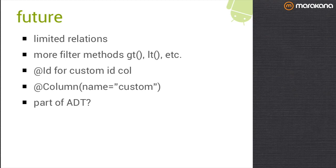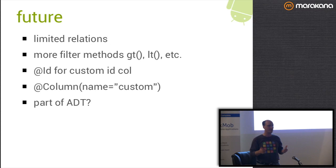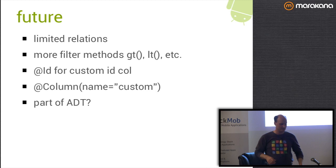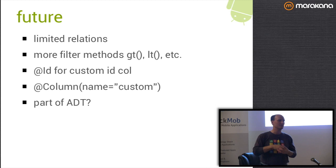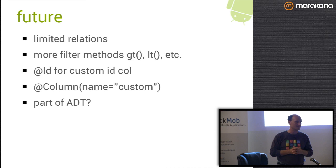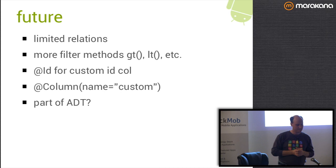So what does the future hold for this thing? Limited support for relations. We at least want to be able to do a primary foreign key relationship. So that when you do a get, you can maybe pass a flag that would say also populate relations. And it would then do a second query or a join to go grab the related object. I'm not inclined to go with lazy loading or proxy loading or anything like that because that gets to be really messy. More filter methods. We need greater than, less than, all the standard SQL comparisons, between, et cetera.